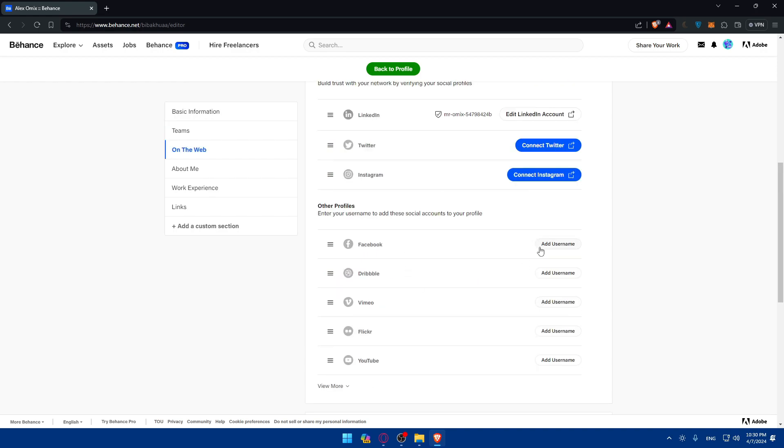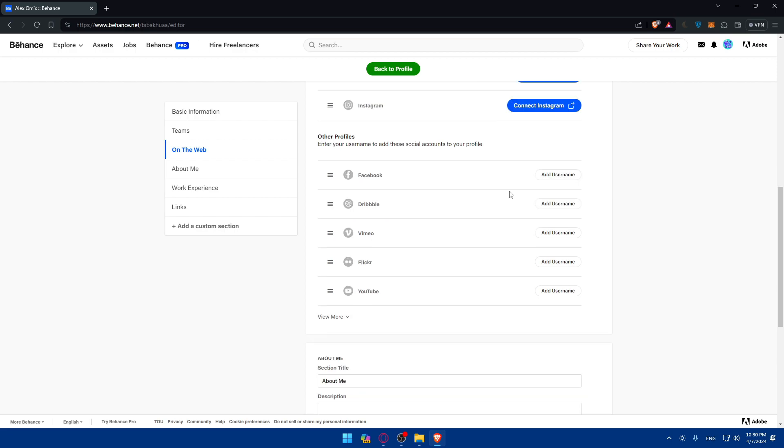As we said, you can link a lot. And for other things that do not have a disconnect option, if you click on add a username, you basically have to add your username on Facebook. Let's say for example, my username on Facebook is TesterTests. Let's say that's my username.